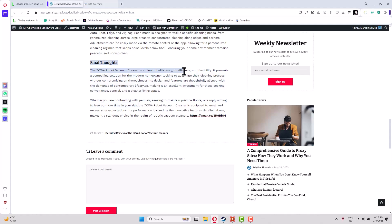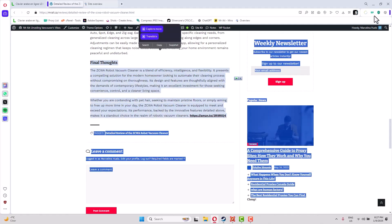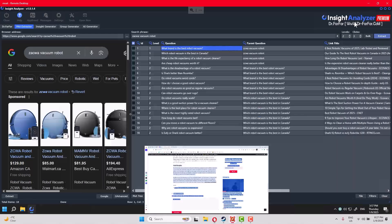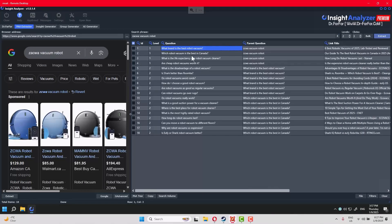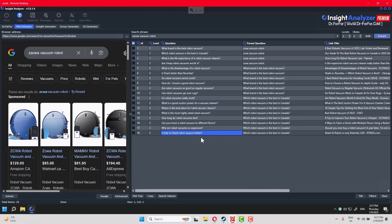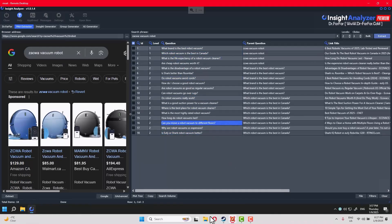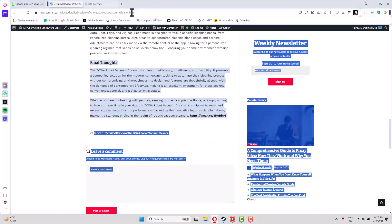Option number two: you're going to copy these keywords here and you will go to Google.